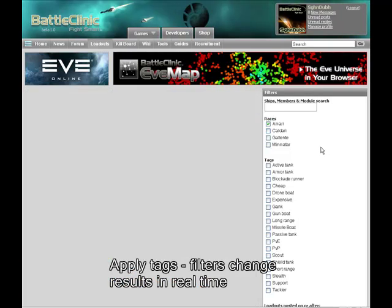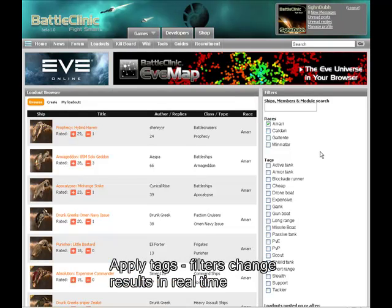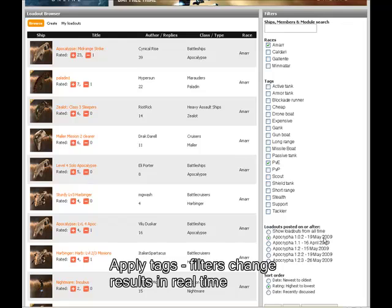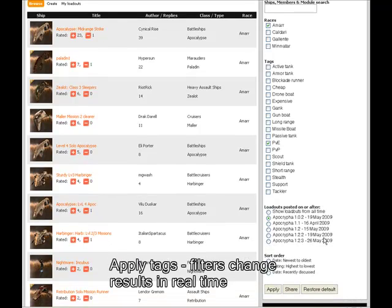Let's take a look at how to apply tags. I just clicked the races tag and got all Amarr ships. And now I want to do some missioning, so I click PVE. Now I can see the highest to lowest rated PVE ships for Amarr that other people have checked out.